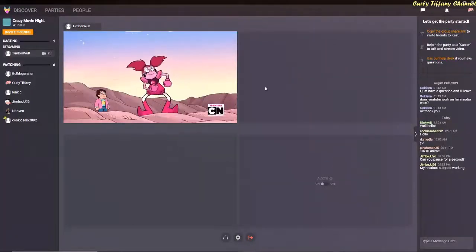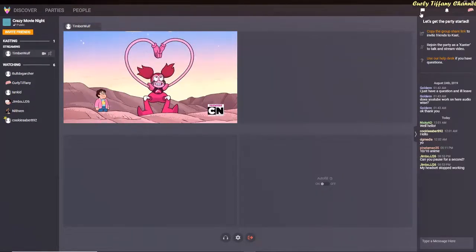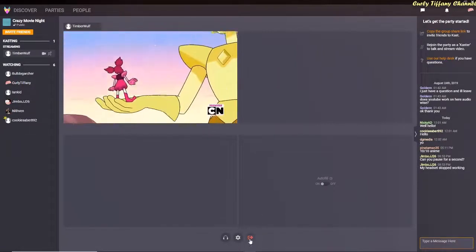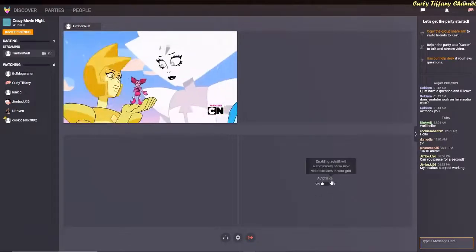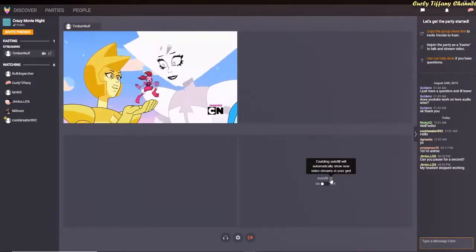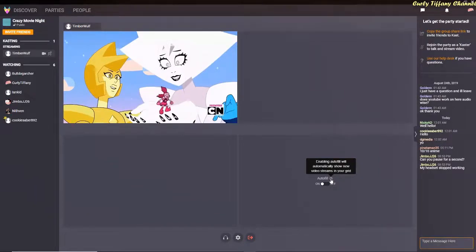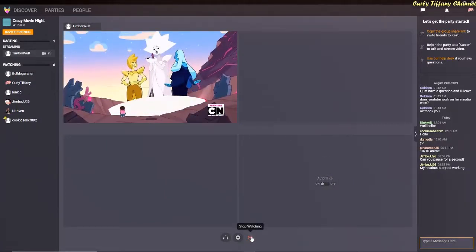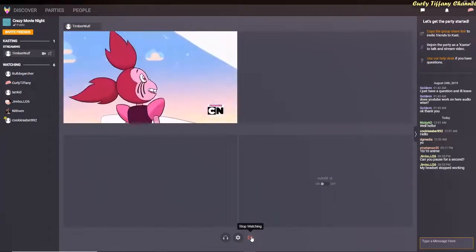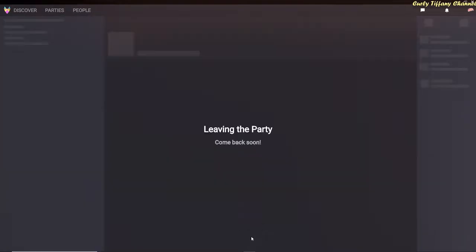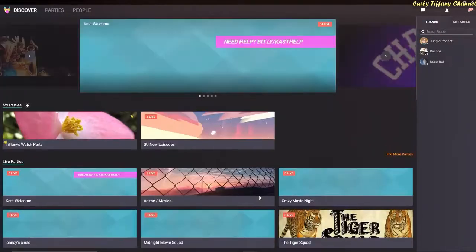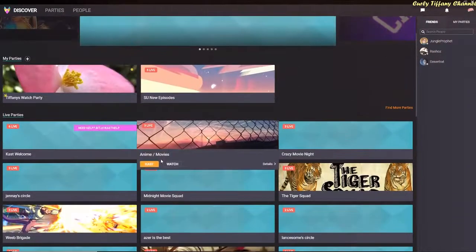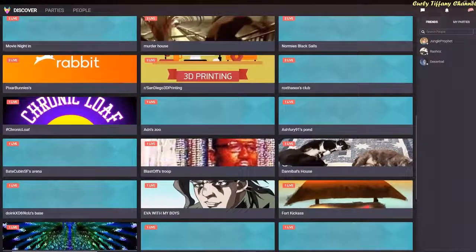You can still chat and everything while you're watching. I'm going to go ahead and leave this party. There's an autofill button right here — it says 'enable autofill will automatically show new video streams in your grid.' Mine is currently set to on. I'm going to stop watching, leave this party, and yeah, that's about what you get when you go in and watch a party. As you can see it is working for some people.